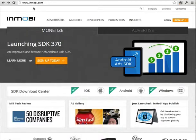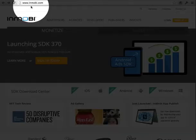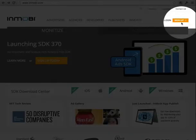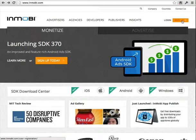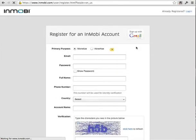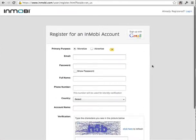So here I am on InMobi.com and you just click on sign up. It will ask you to fill in your registration — your email, password, name, phone number, etc.